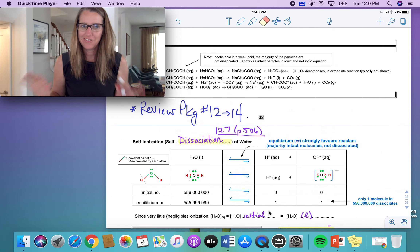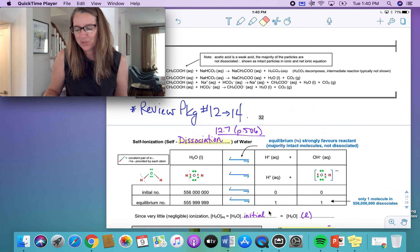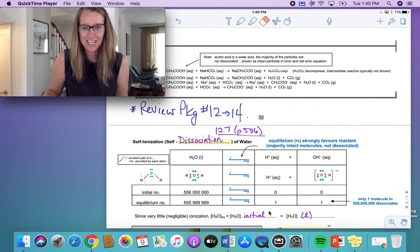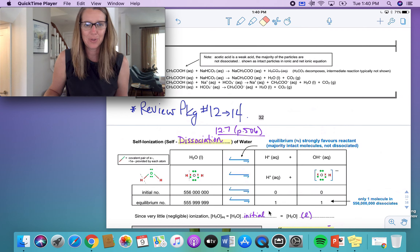Welcome to one of our final modules. This is module number 29 and we're going to look at the self-ionization of water and we're going to look at pH. It's probably a pretty important lesson to go over.